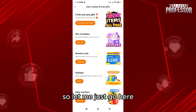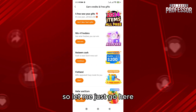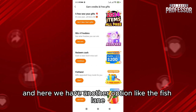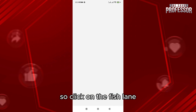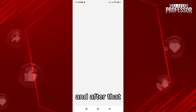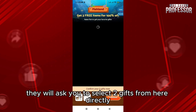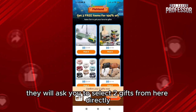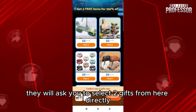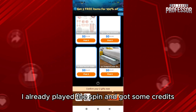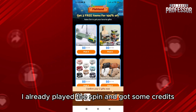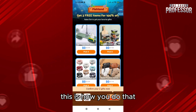There is another option called Fish Land. Click on Fish Land and the process is the same — they will ask you to select two gifts from here. I already played the spin and got some credits. This is how you do that.